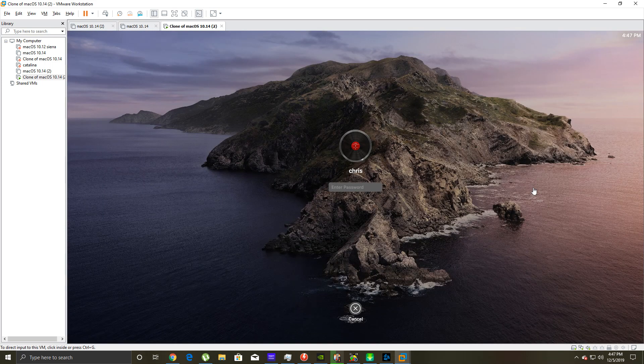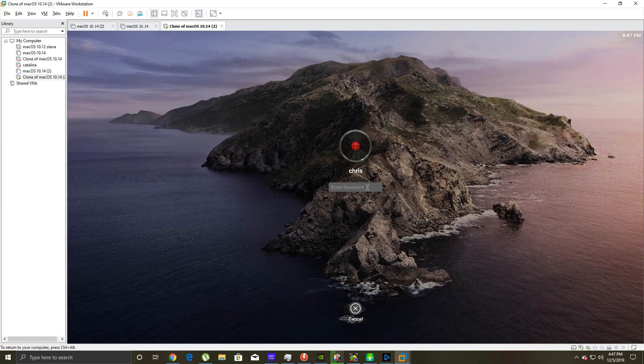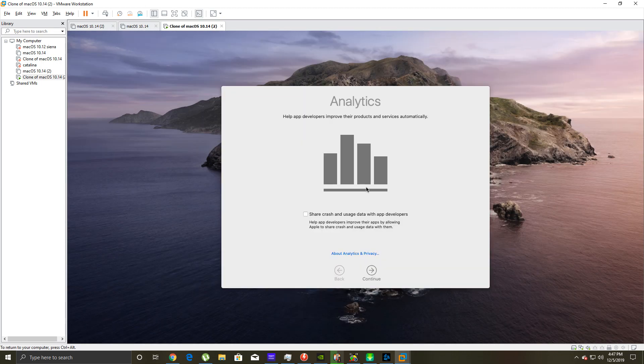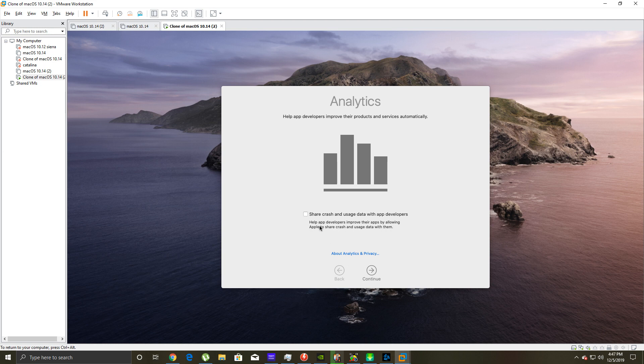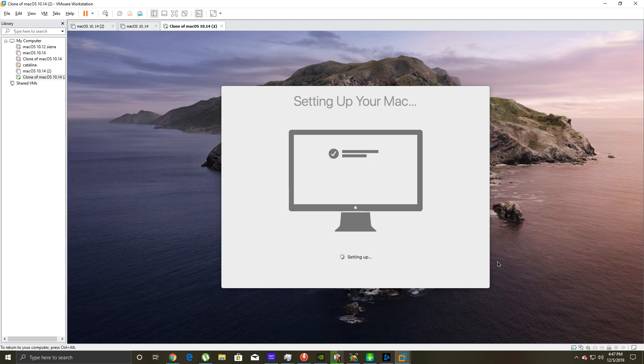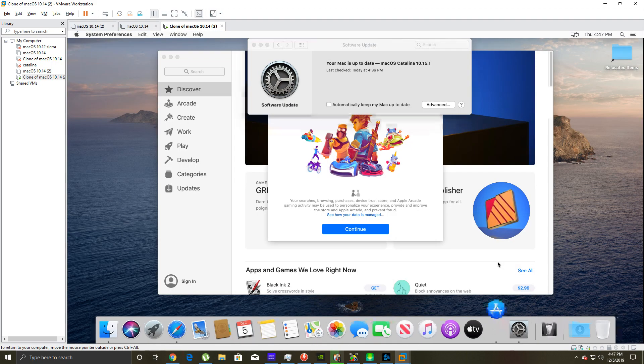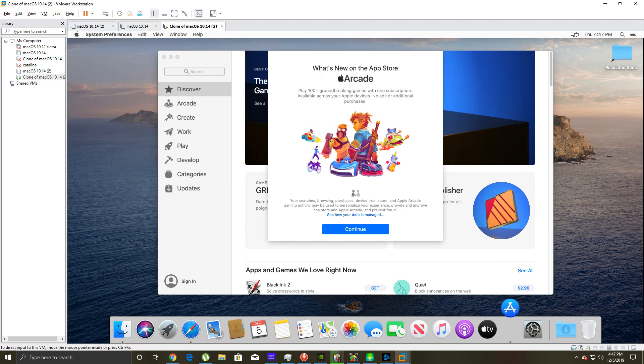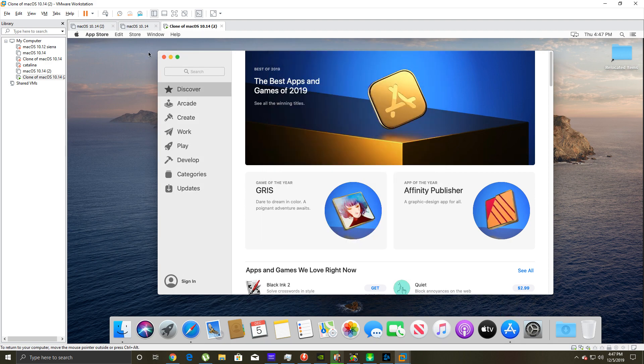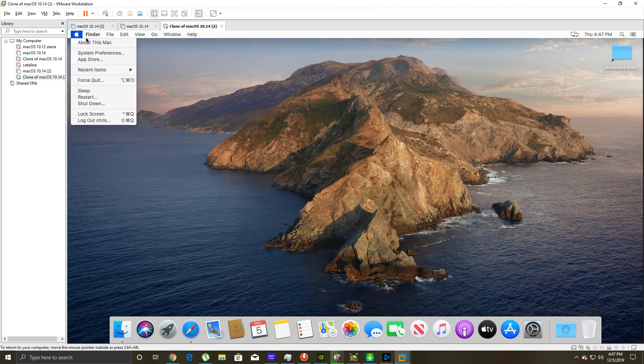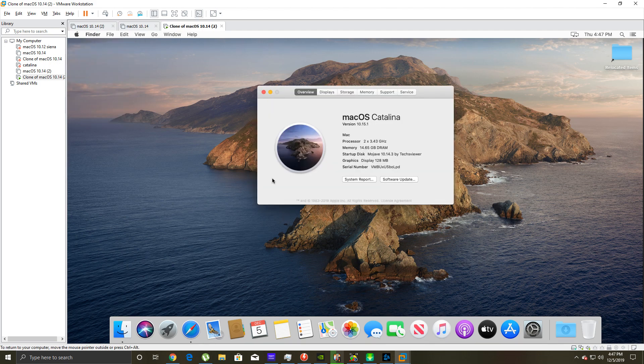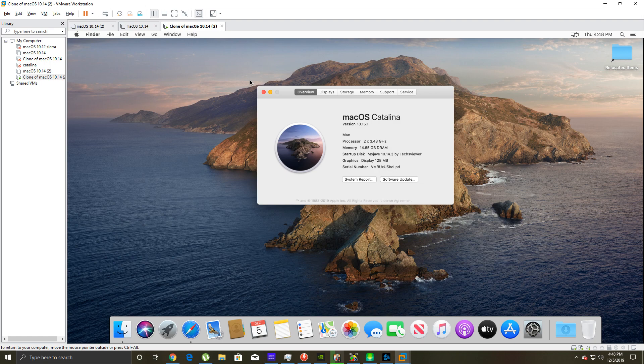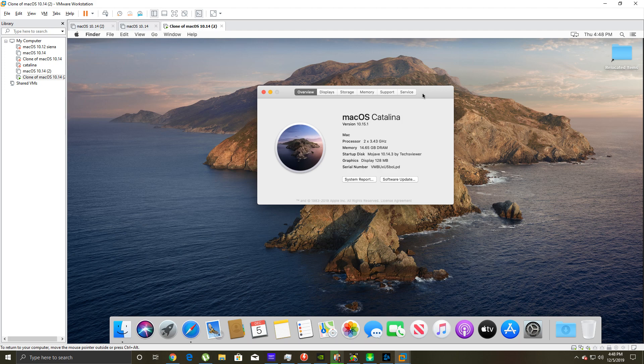Look at that! Help app developers improve? Let's continue, continue. Setting up your Mac. Look at that - macOS Catalina 10.15.1! That's awesome. I'm just going to take a look at that. macOS Catalina 10.15.1 - you can successfully upgrade from Mojave, which is 10.14, to macOS Catalina 10.15.1. You can see it right there.